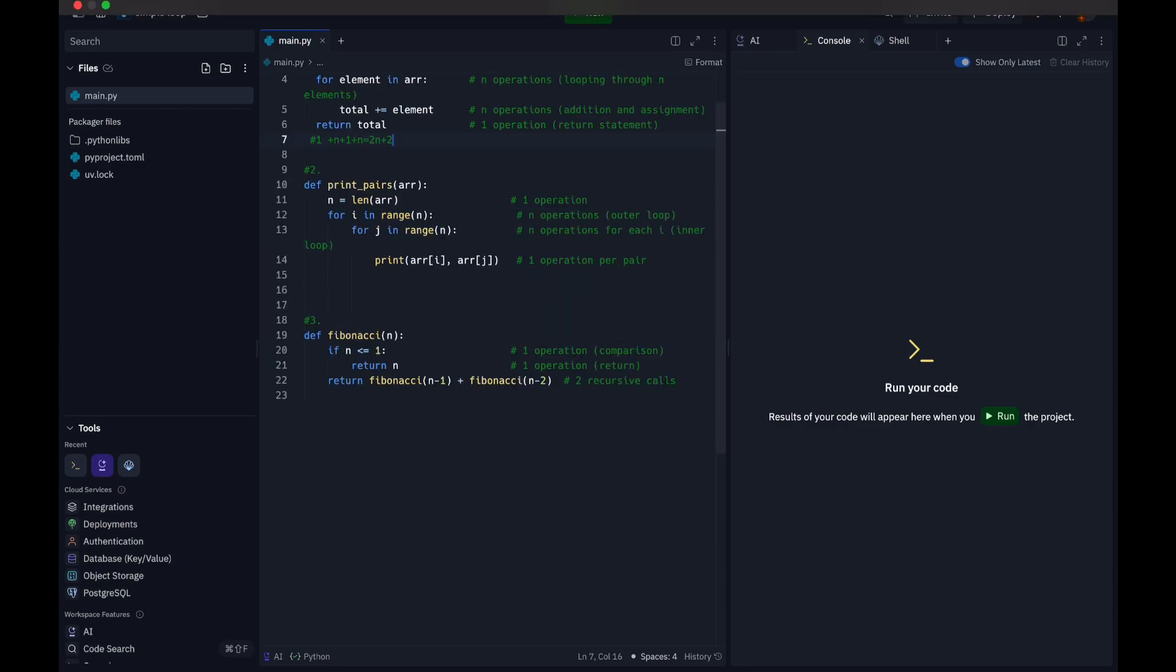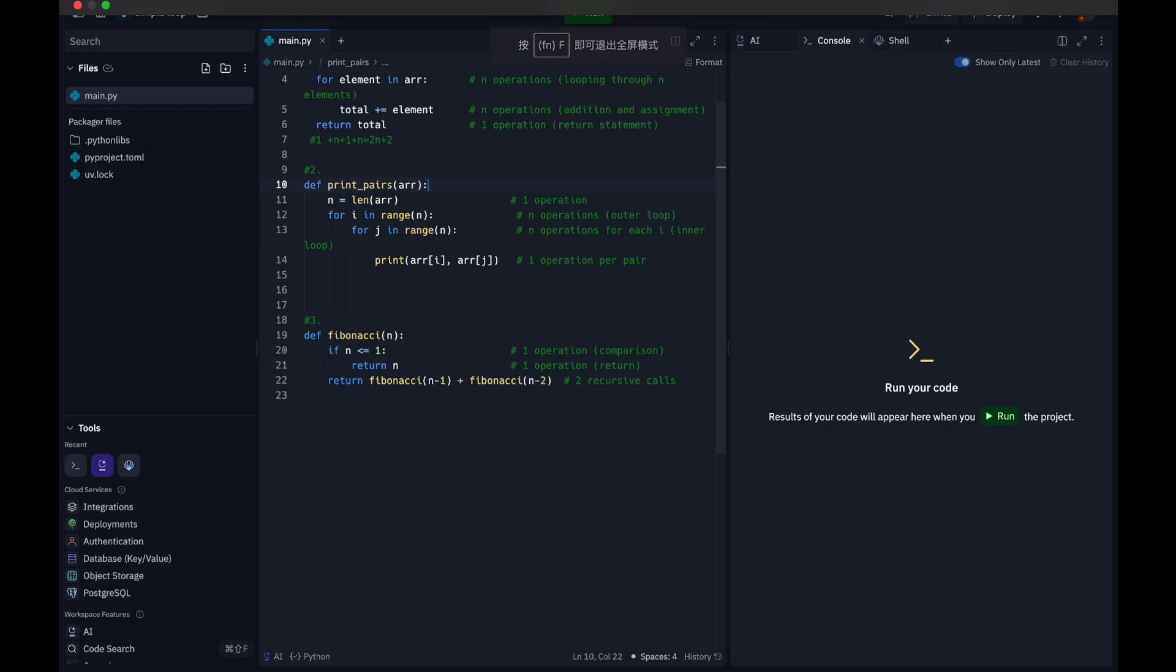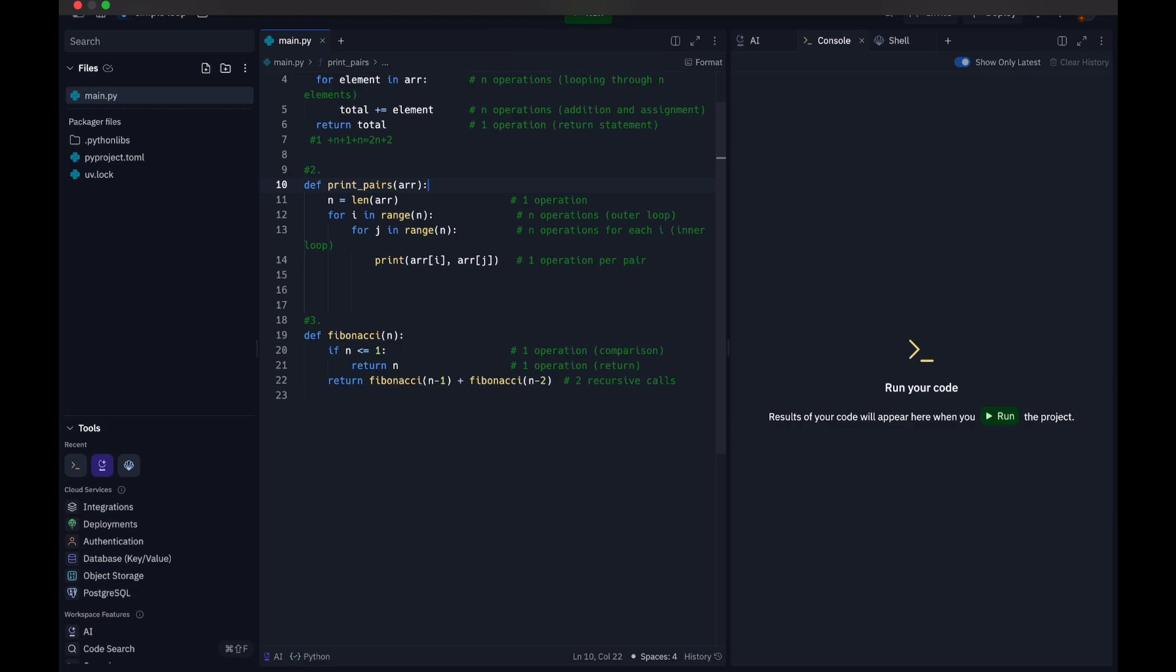For counting operations for the nested loop, as you can see here it works basically the same. The n equals len(arr) assignment is one operation. The outer loop is n operations. The inner loop is also n operations. The print statement is one operation per pair. This would equal n to the power of 2. We only count the n operations.